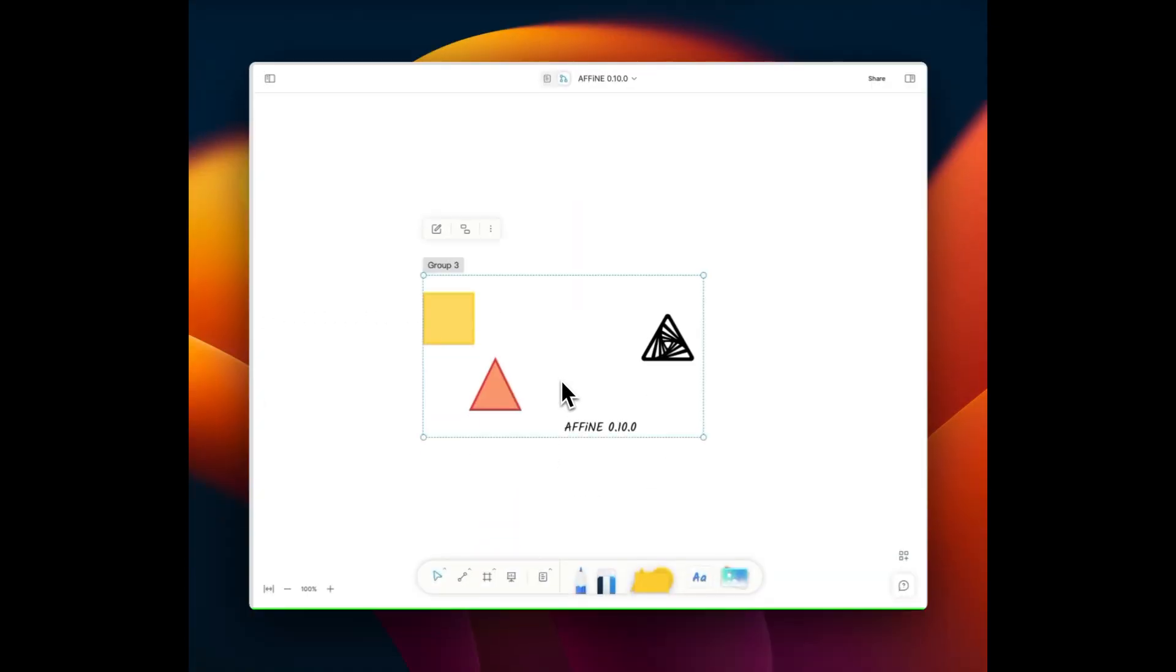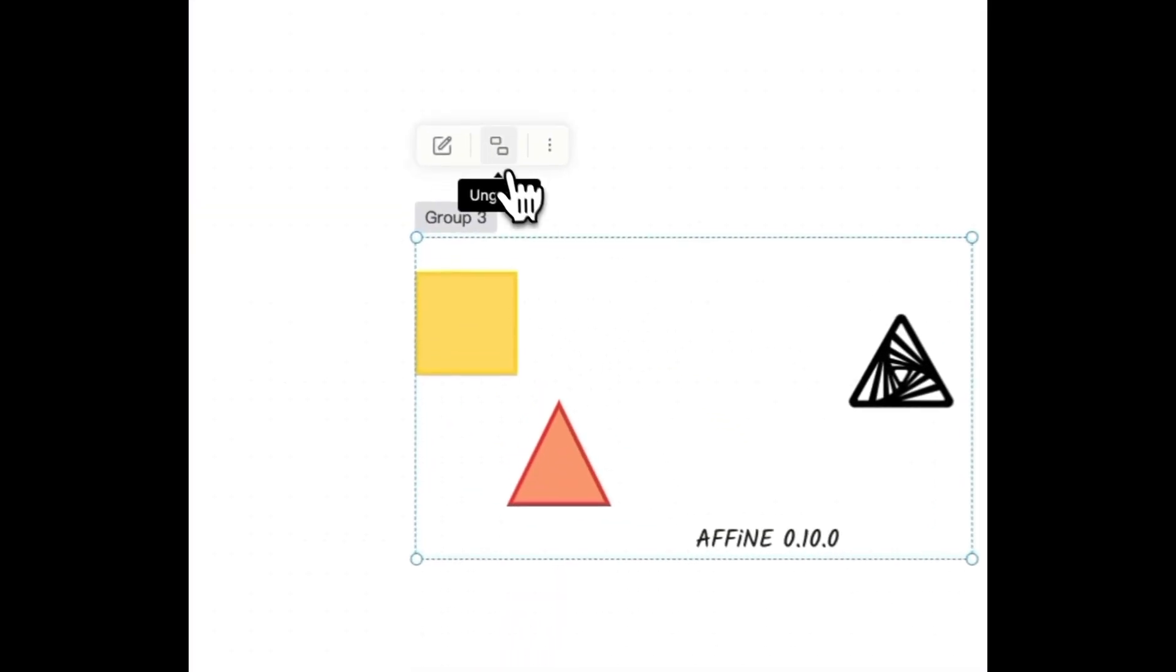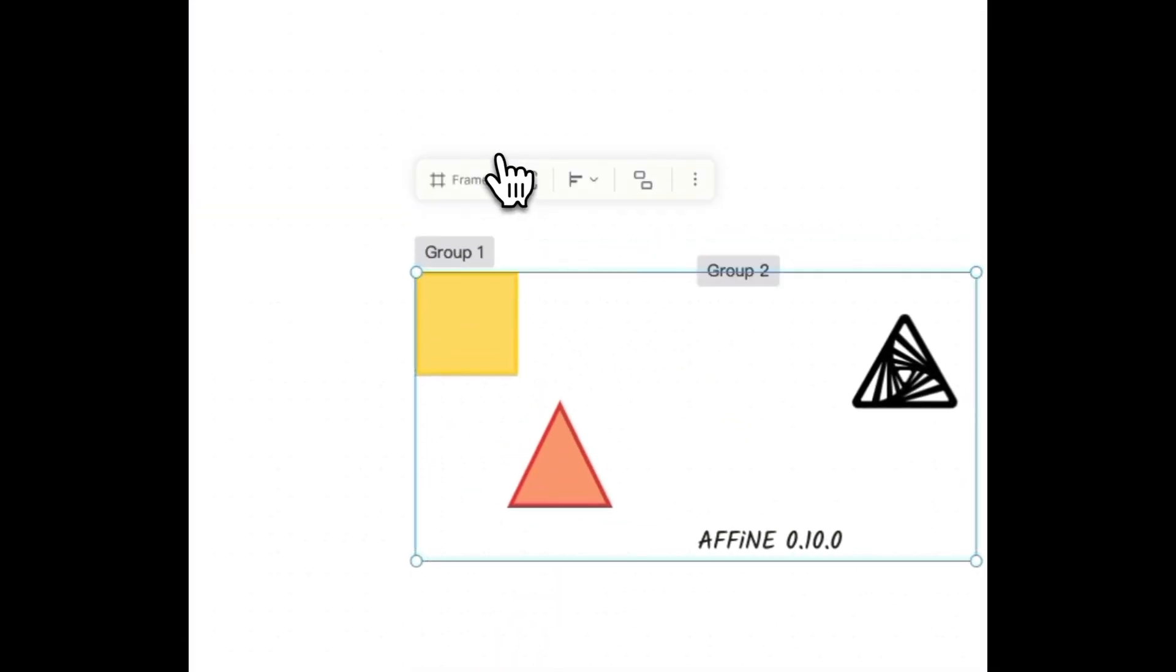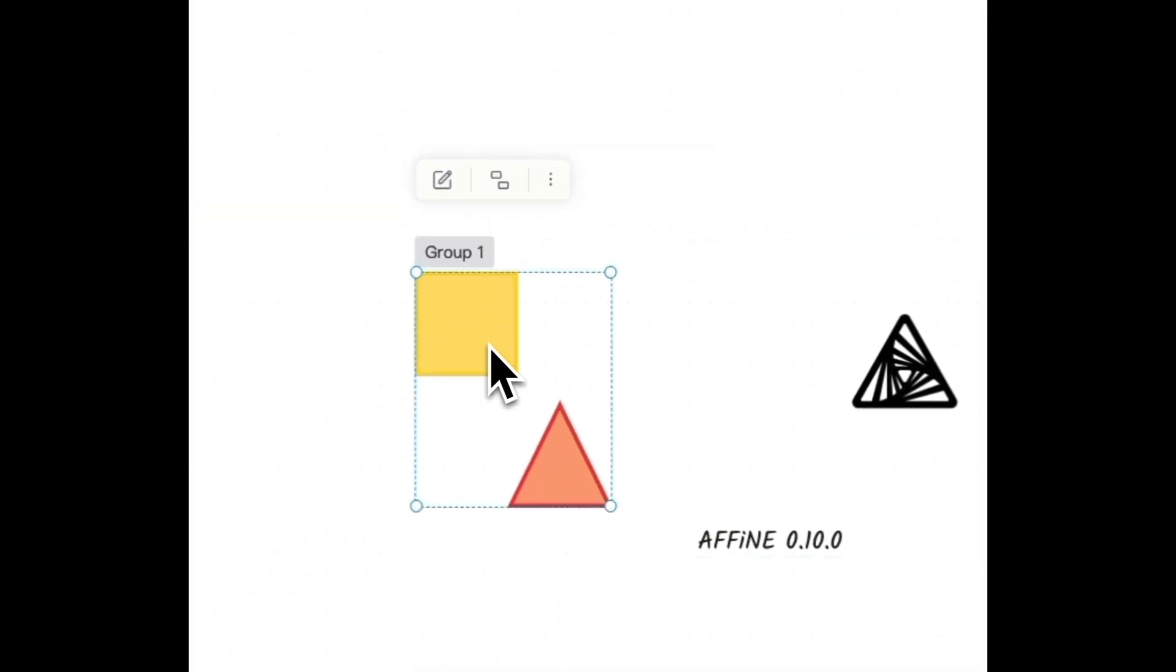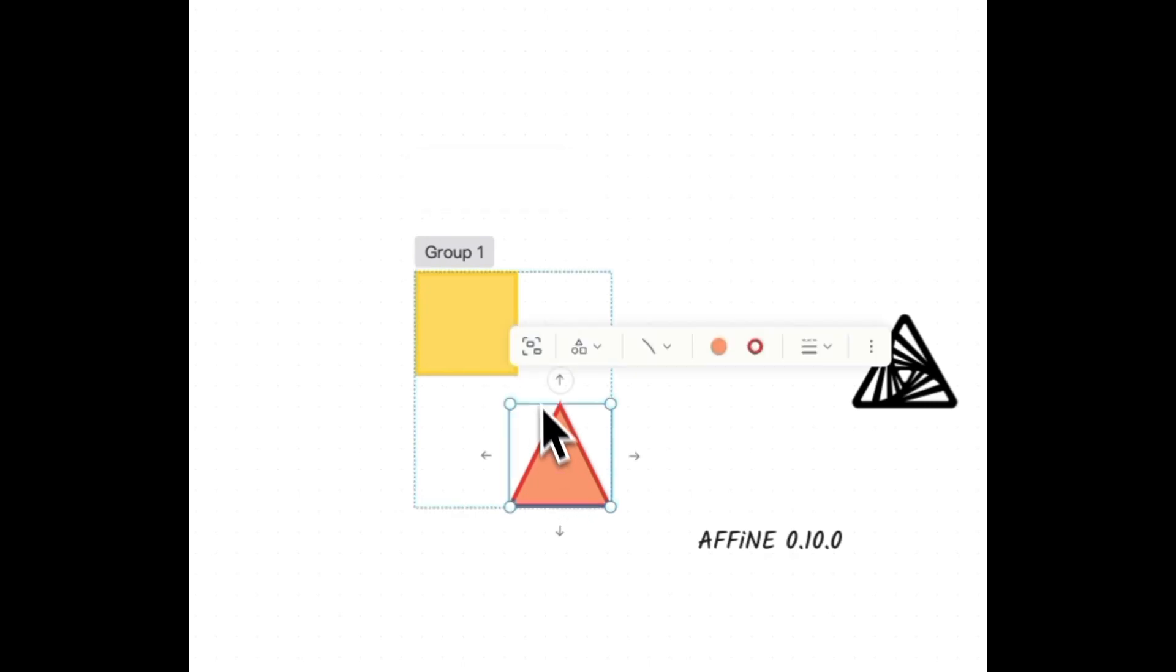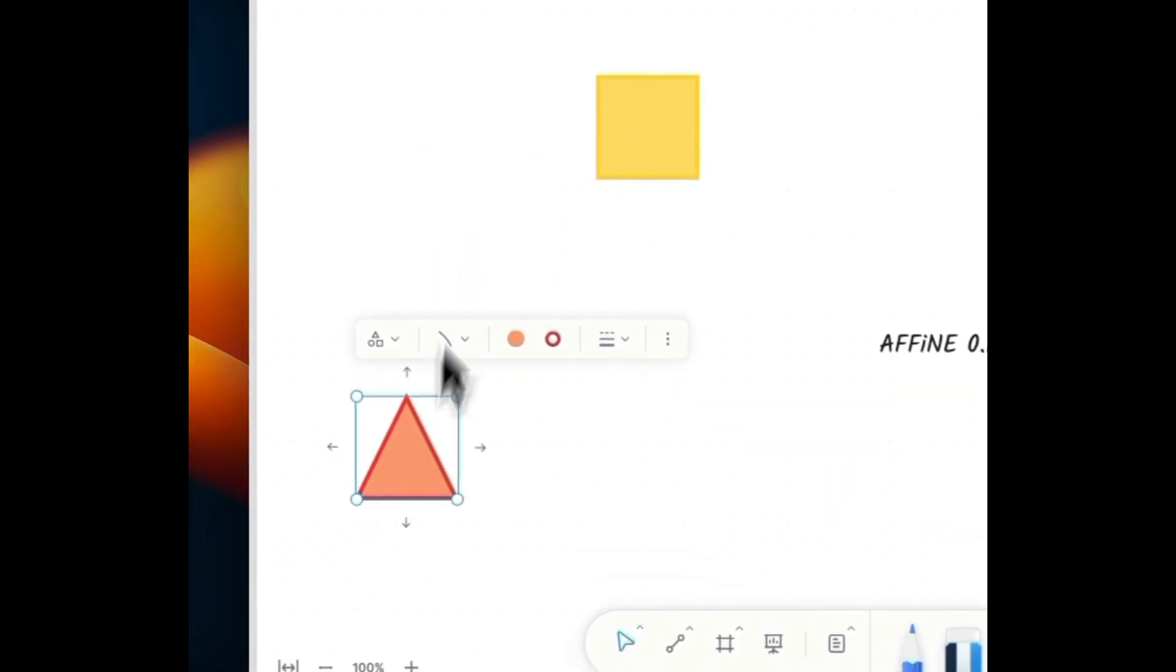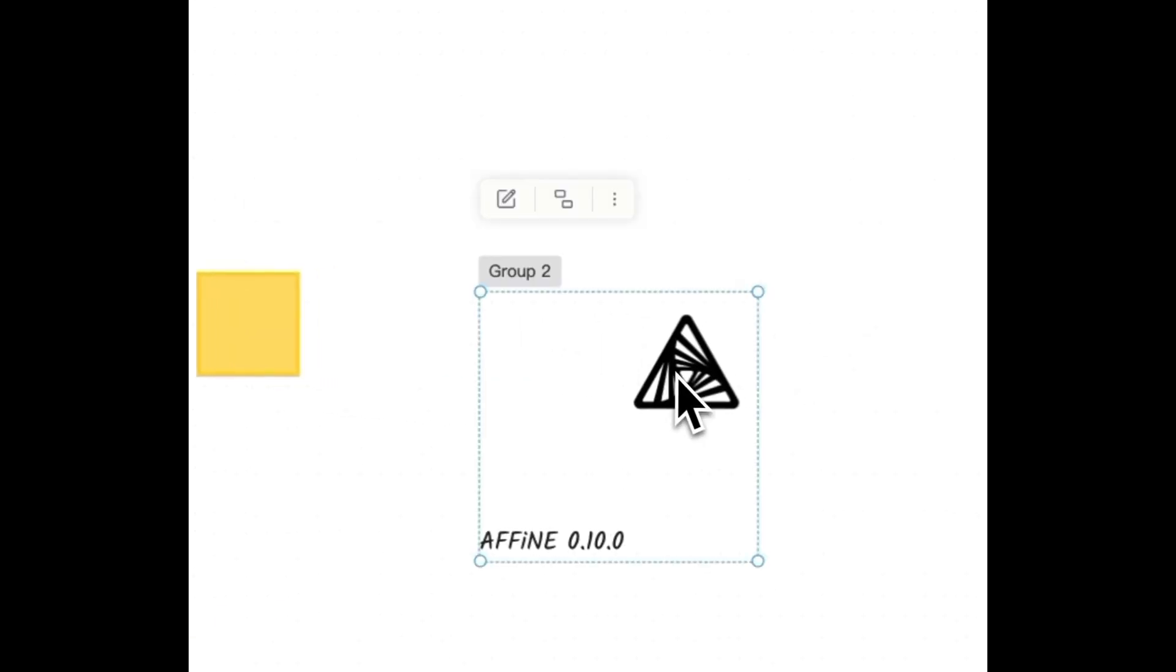Next, you can either disband an entire group or selectively release individual elements from within a group. The versatile ungrouping gives you control over easy reorganization and fine-tuning of your content.